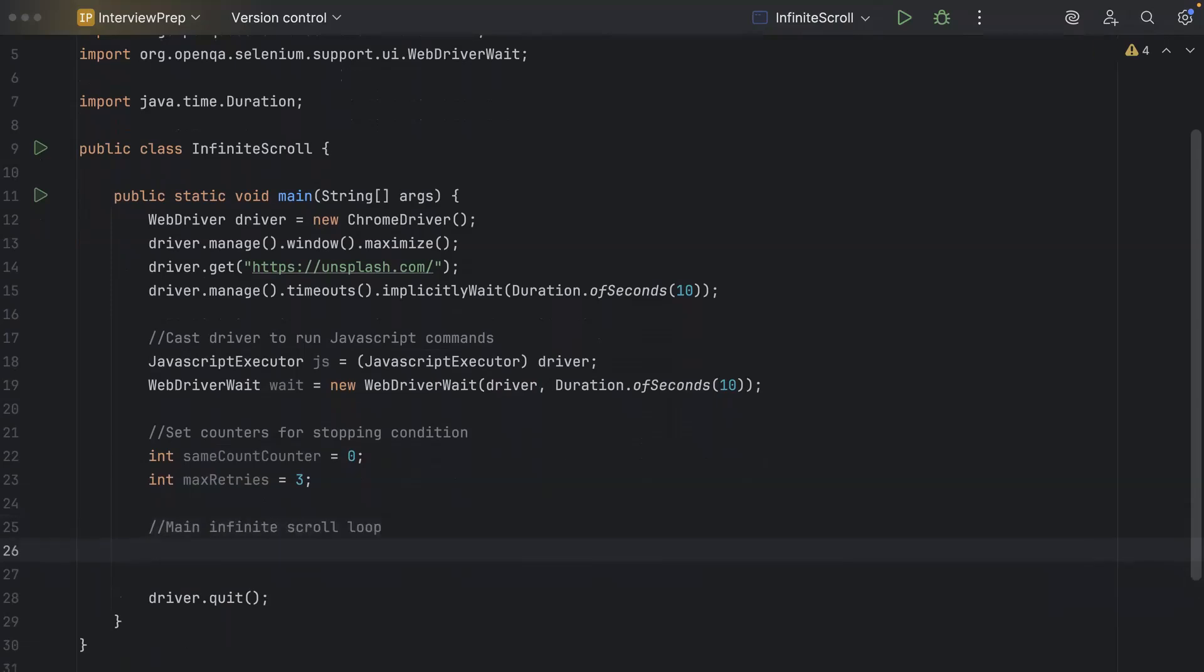So here, we'll be using a while loop and it will continue until it reaches a particular condition. Inside that while loop will count the number of currently loaded images on the page and we'll use a particular property of the element in order to find all the images on the page. We'll also store the number of images which are loaded into a counter and then we'll use the javascript to scroll to the bottom of the page. So let's do all of this.